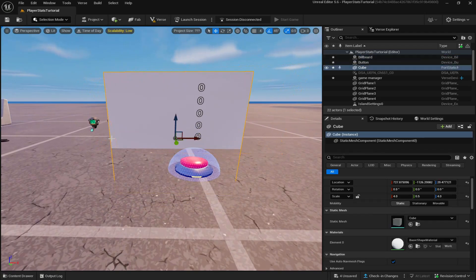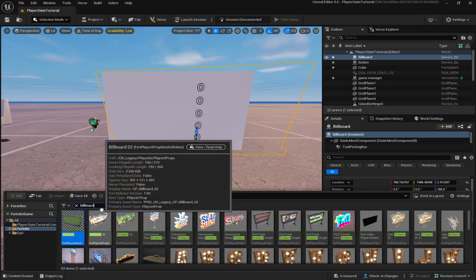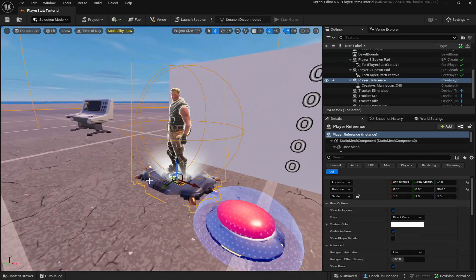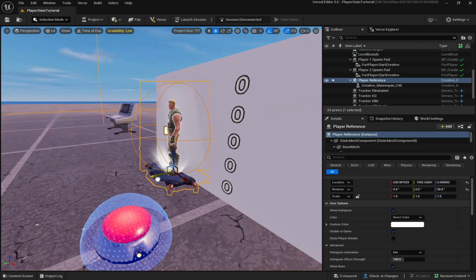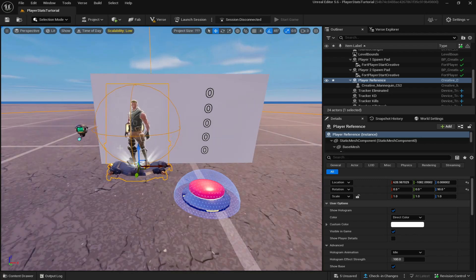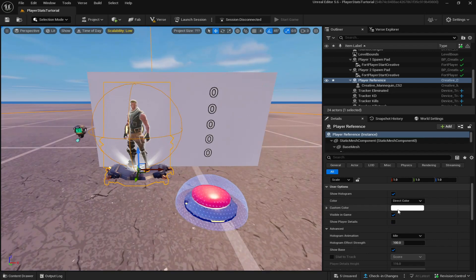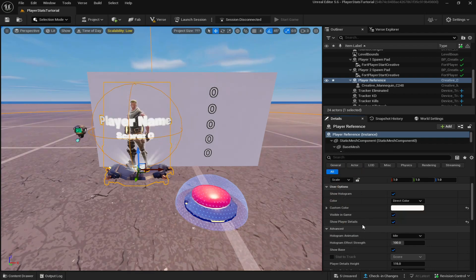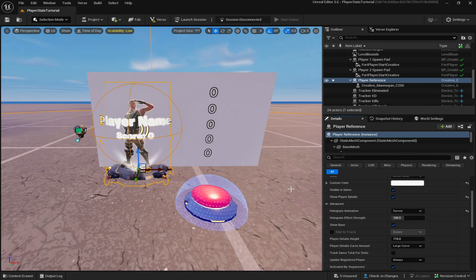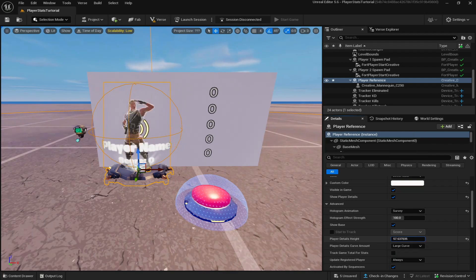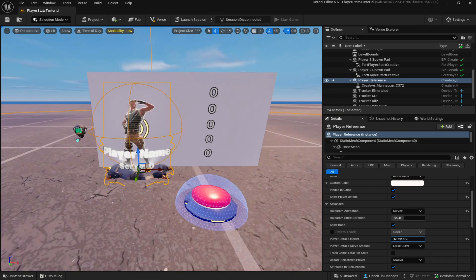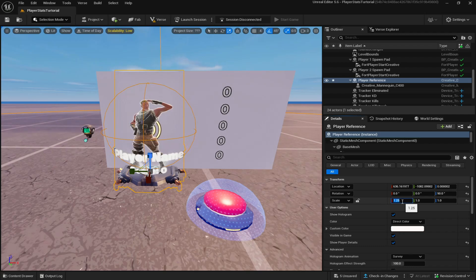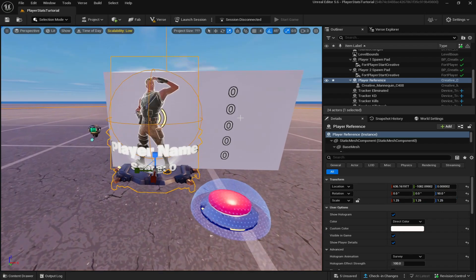If you also want the player skin to pop up, go to the Content Drawer, look up 'player,' and drag the Player Reference device out onto the island. Align the skin with the backdrop. In the settings, enable Show Hologram, set Custom Color to white, Visible In Game to Yes, Show Player Details to Yes, and choose an animation — I'll go with Survey. Set Player Details Height to around 40. Scale the player reference up to about 1.25 and copy-paste that scale so it fits the wall, then bring it down so the feet are on the ground.